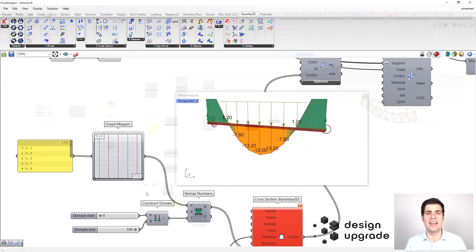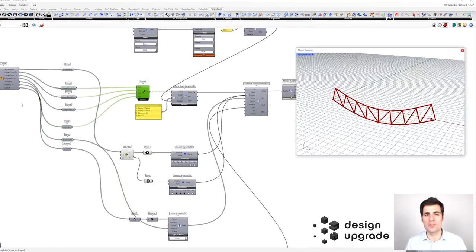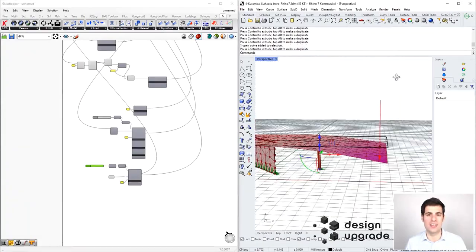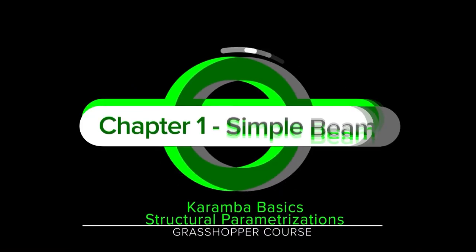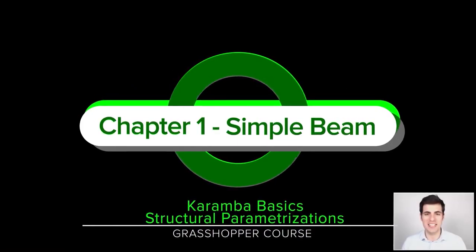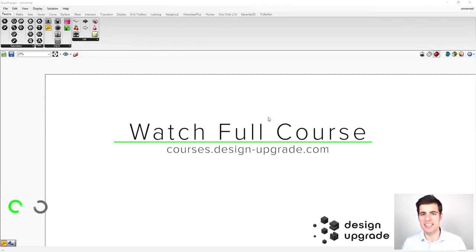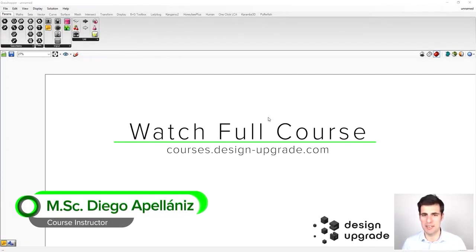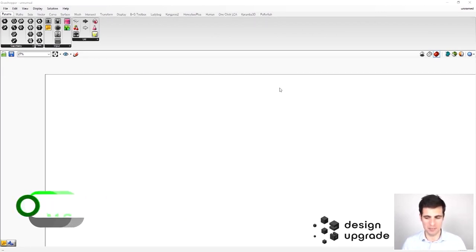We will start with an apparently simple beam and then move on to trusses, wall and slab systems. In the first chapter of this course we are going to define a simple beam to start getting to know Karamba before jumping into more complex structural systems.